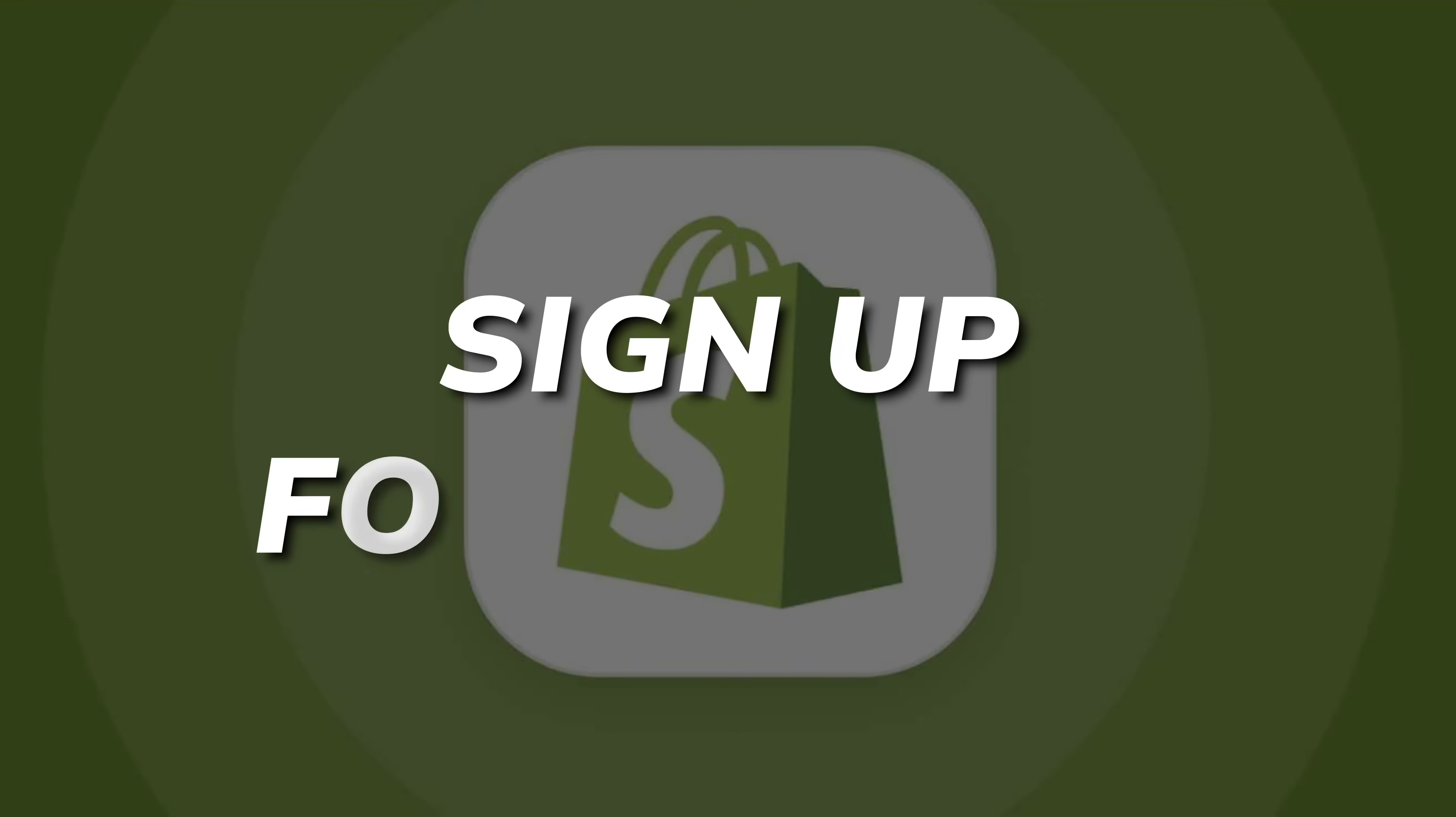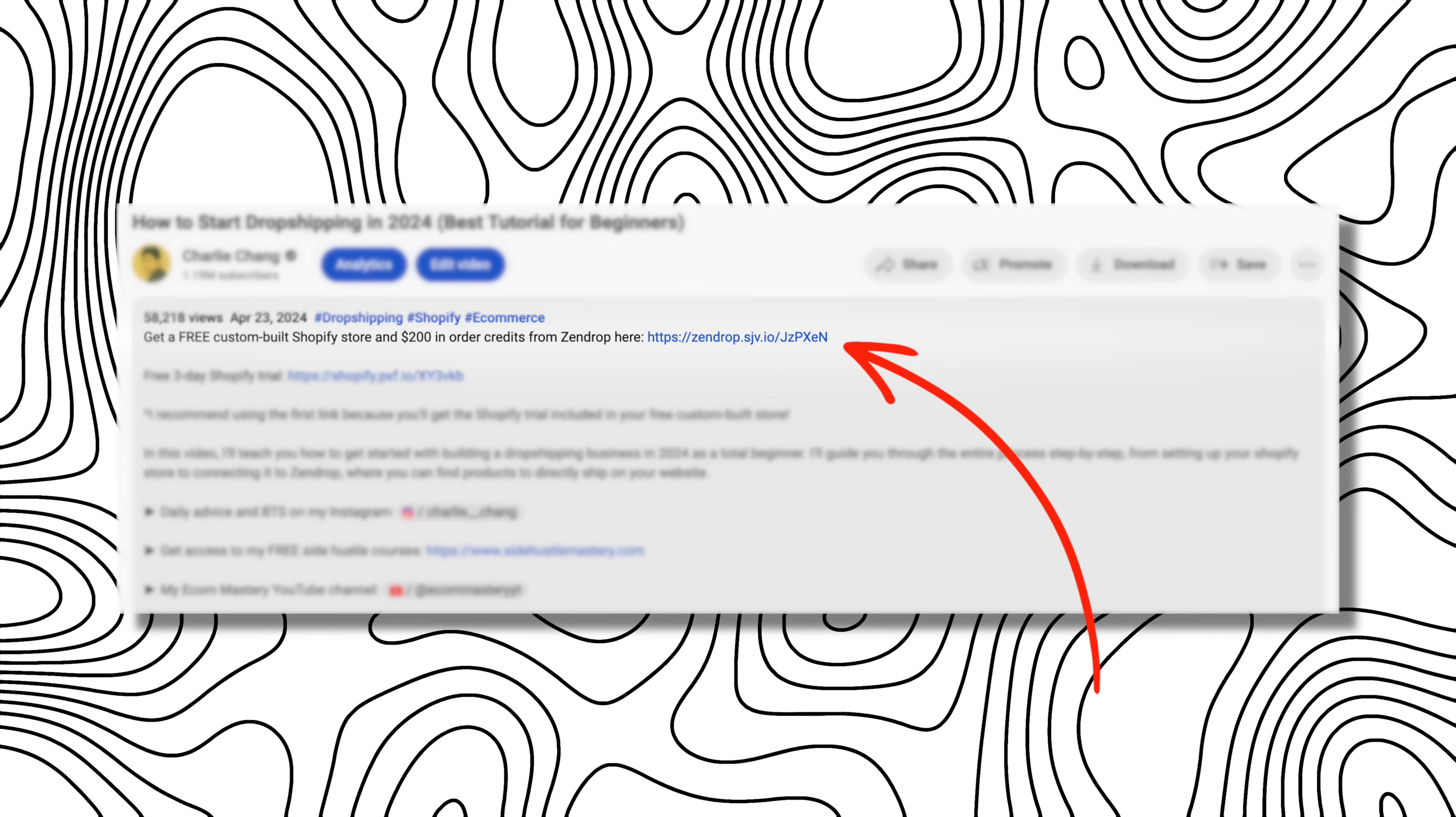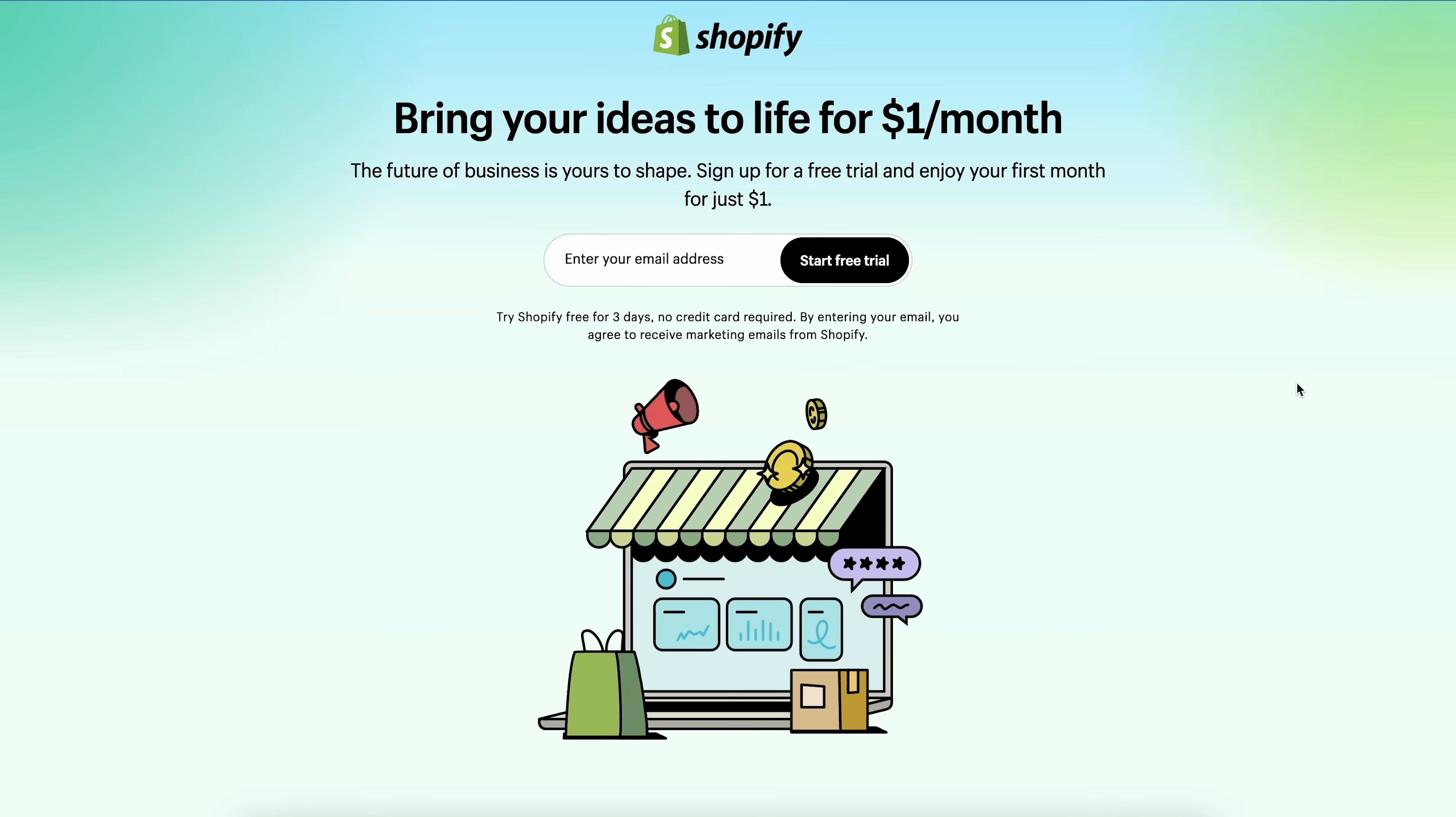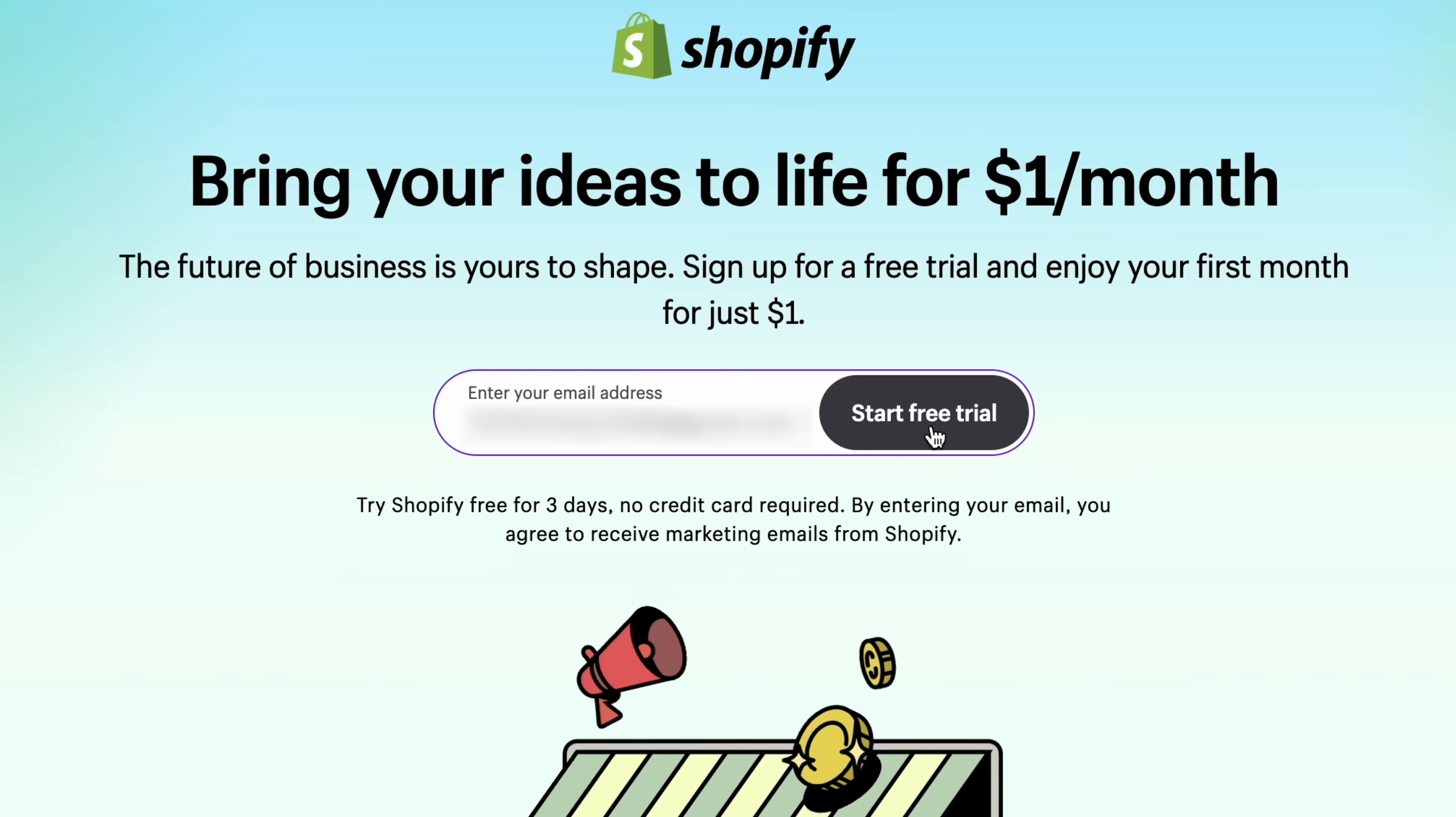Step number one is to sign up for Shopify. If you go to the description down below, click on that special link. It'll take you to this page where you can get the best deal on Shopify and save a ton of money. Essentially, you'll get three days for free, and then pay just $1 for the first month. All you have to do is enter your email address right here, and then click start free trial.